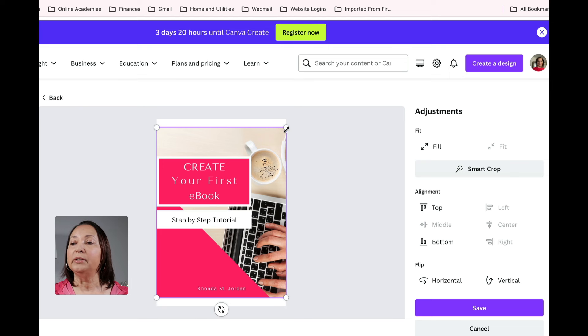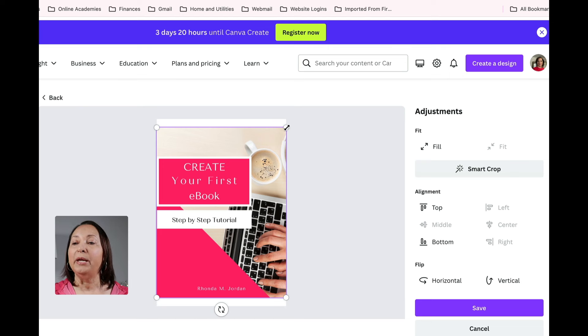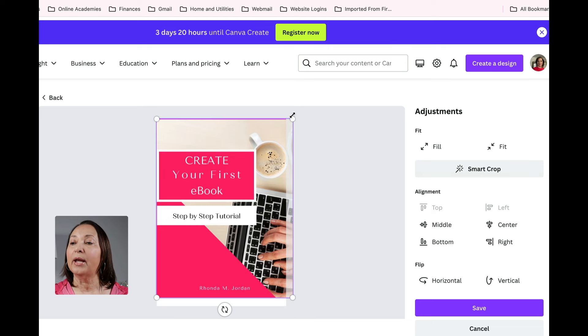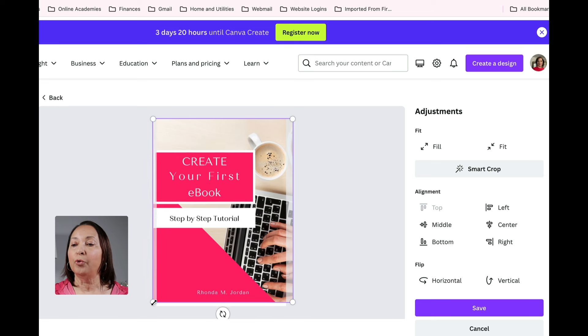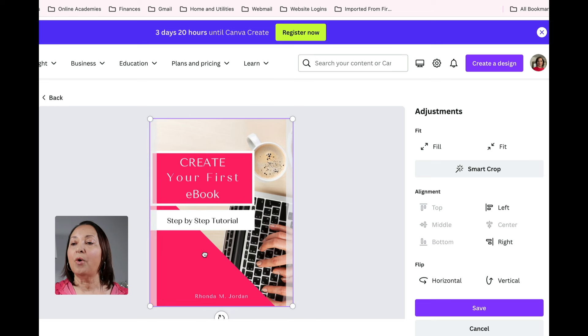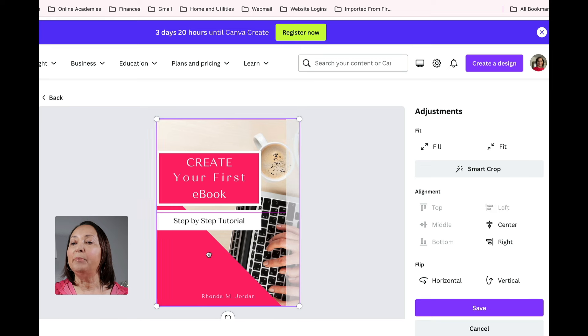There are these little circles in the corner which will allow me to resize my image. All I have to do is just click and hold and then drag it out to resize the image. I can also click and the little hand icon will show up allowing me to move my image.